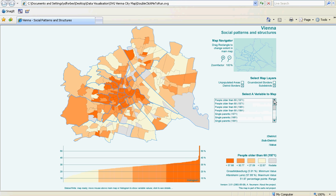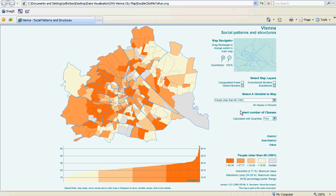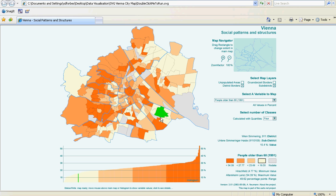There are a number of variables that we could have chosen. We could have looked at people older than 60 over three time periods or the proportion of single periods. Let's look and see if the spread of people aged over 60 has changed from 1971 to 1991. And indeed we do see a move away from the center of the city, further out into the suburbs of Vienna.